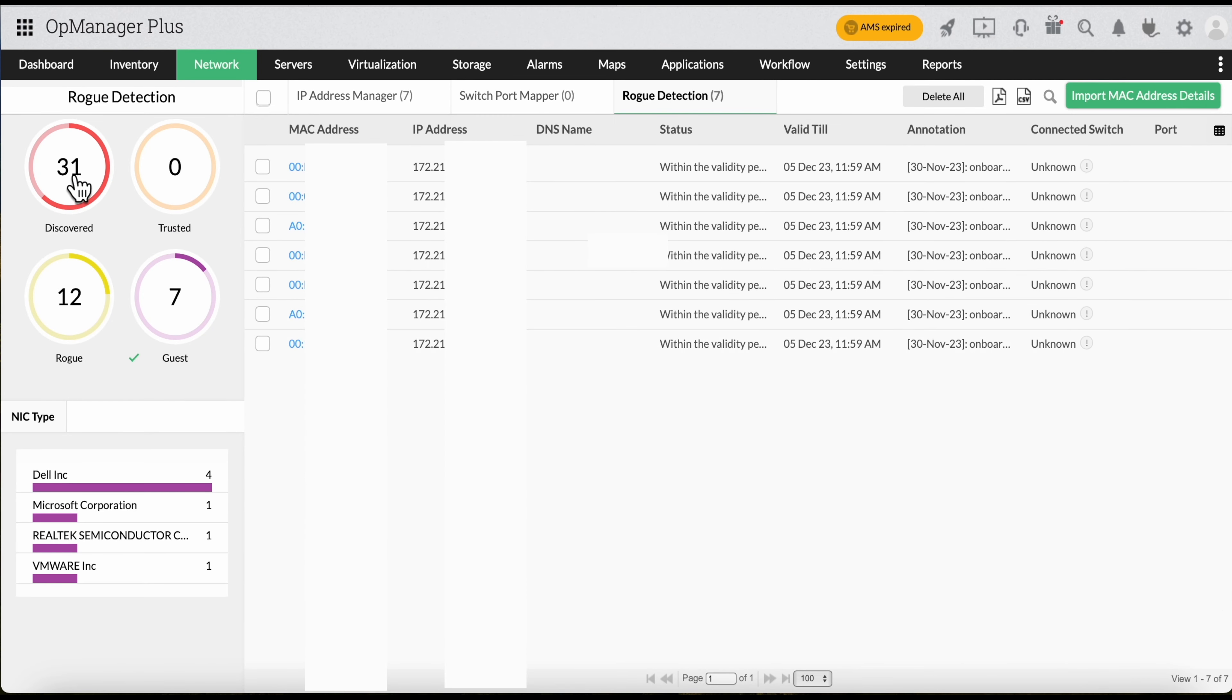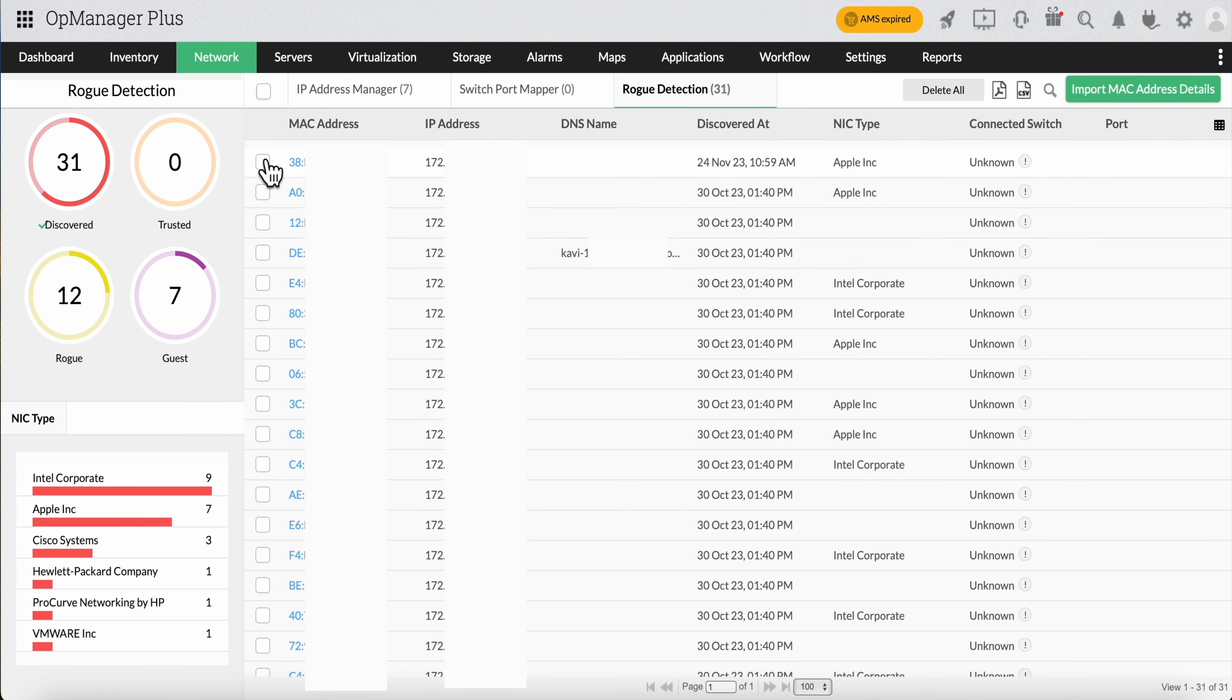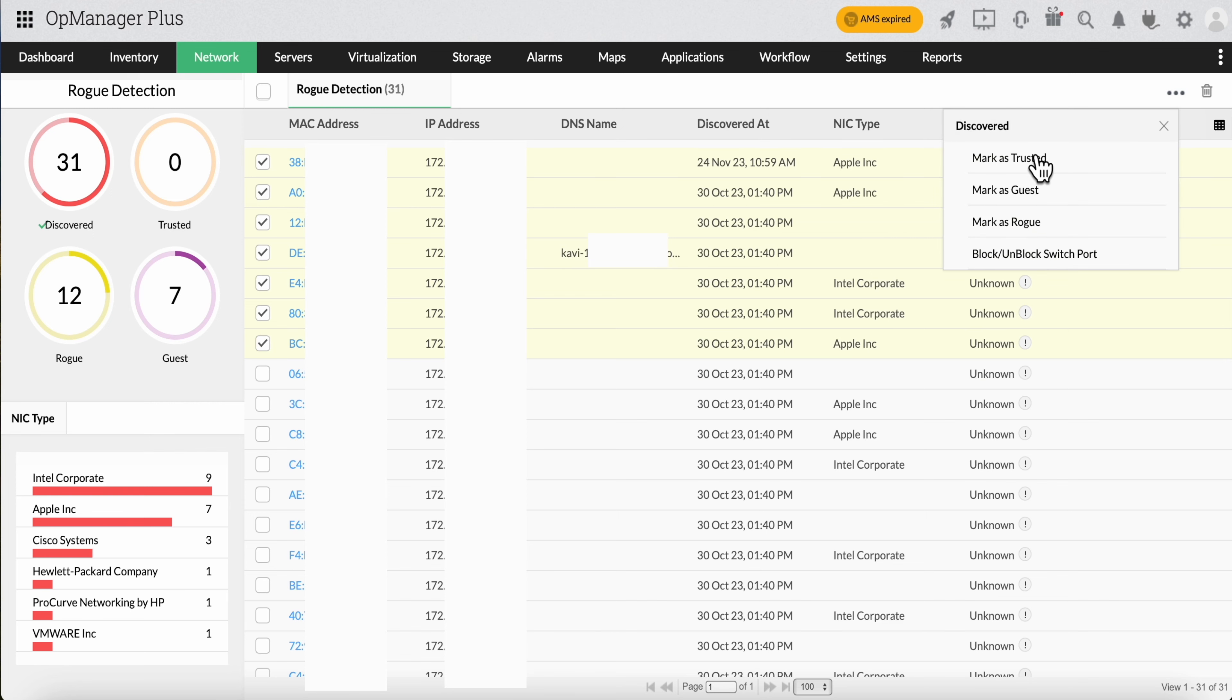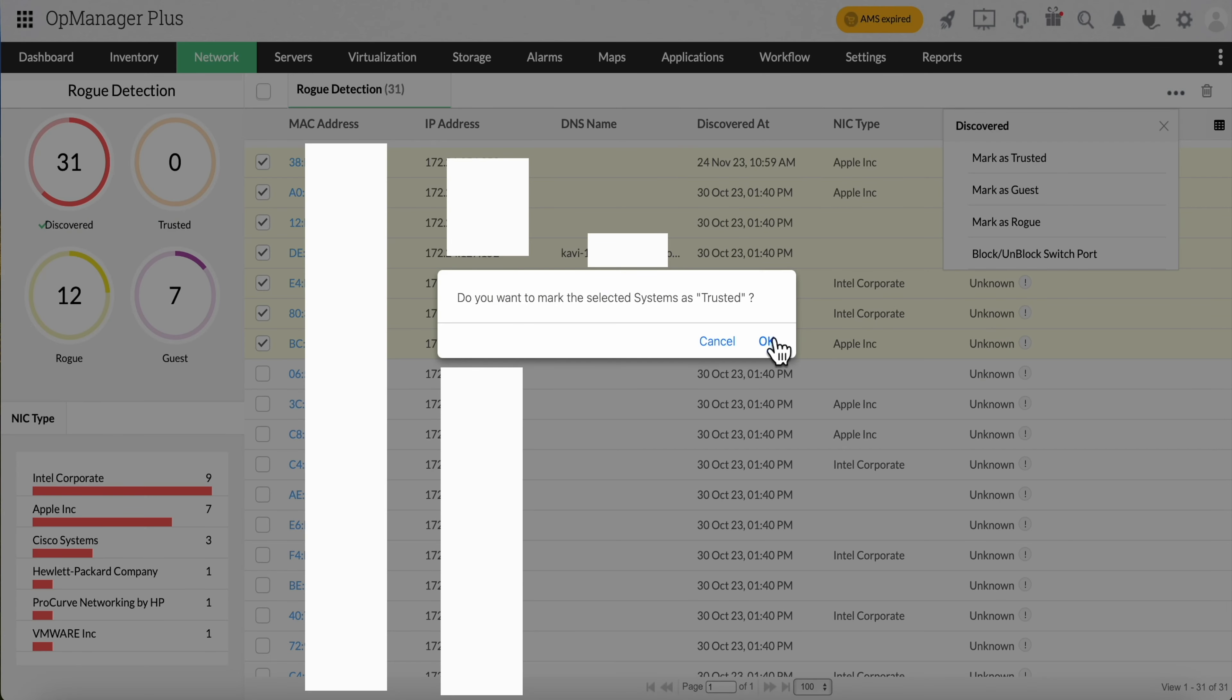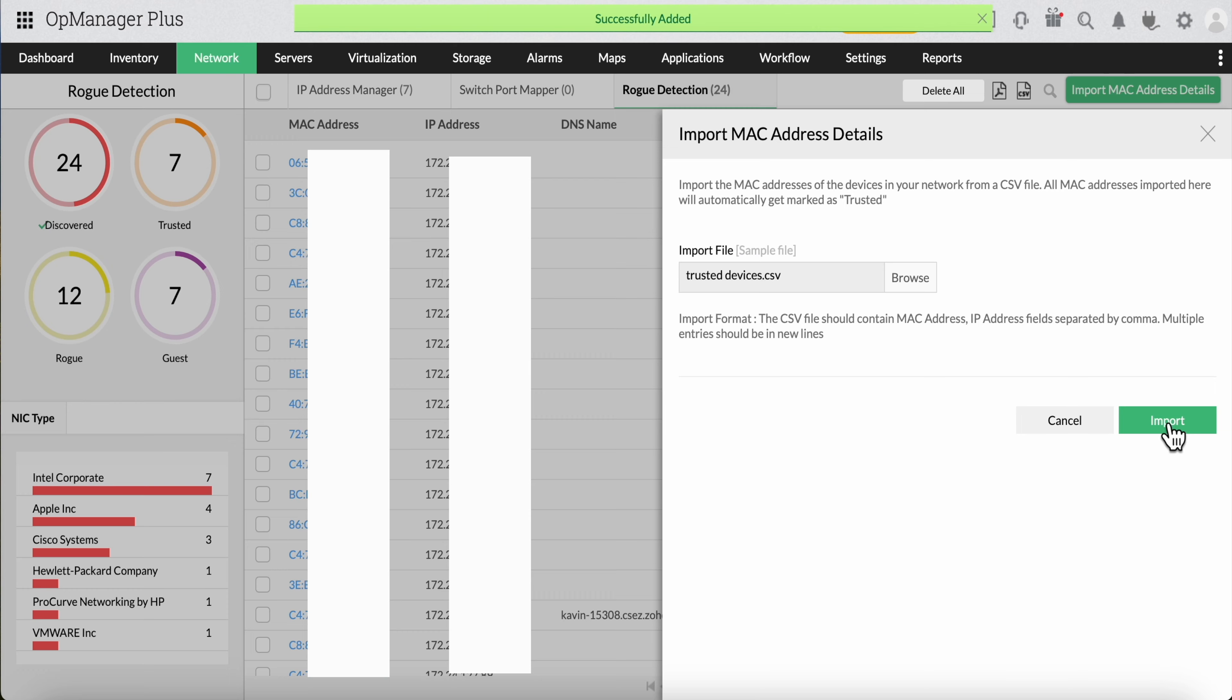Finally, trusted devices are simply devices belonging to your organization. Your system administrator can manually classify familiar devices as trusted or load them up on a CSV file and upload them to OpUtils to automatically whitelist them and classify them as trusted.